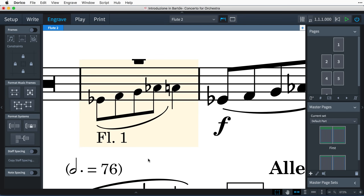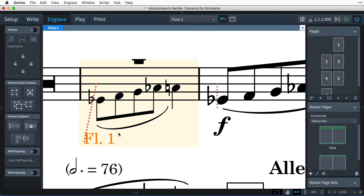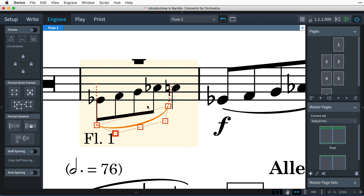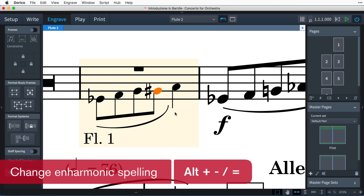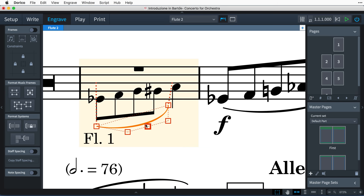And of course, in Engrave mode, it is possible to make graphical adjustments to the cued music without affecting the formatting of the source music. This includes being able to select a note and using Alt and the Minus and Equals keys to change the enharmonic spelling of notes without modifying the source.